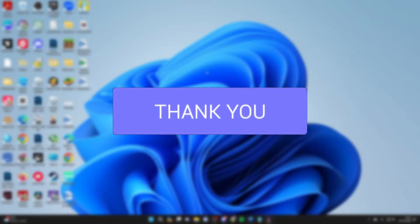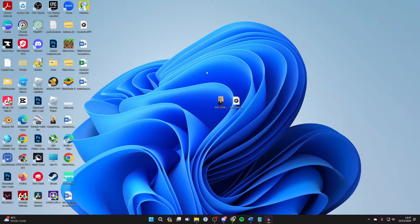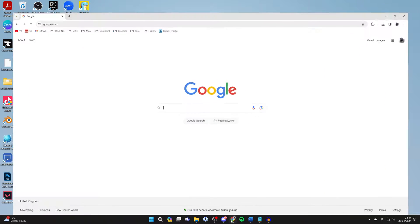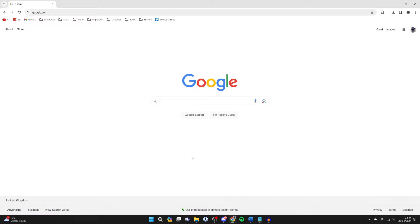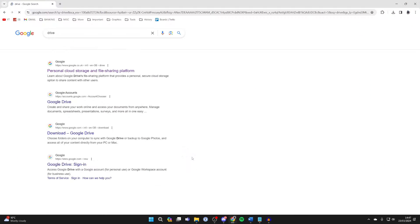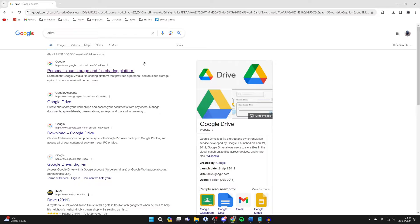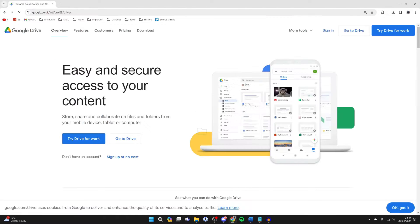To do this we're going to use something called Google Drive, which is a file sharing and hosting platform. So go and open up your web browser and search for Google Drive and go to the site.